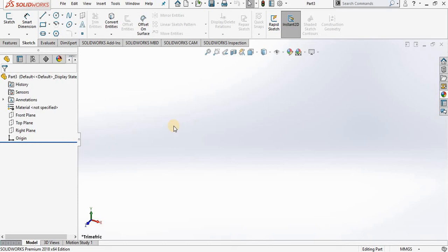Hello, in this lesson we are going to learn about the polygon command. In SolidWorks the polygon command will create a polygon where all sides and all angles are equal.